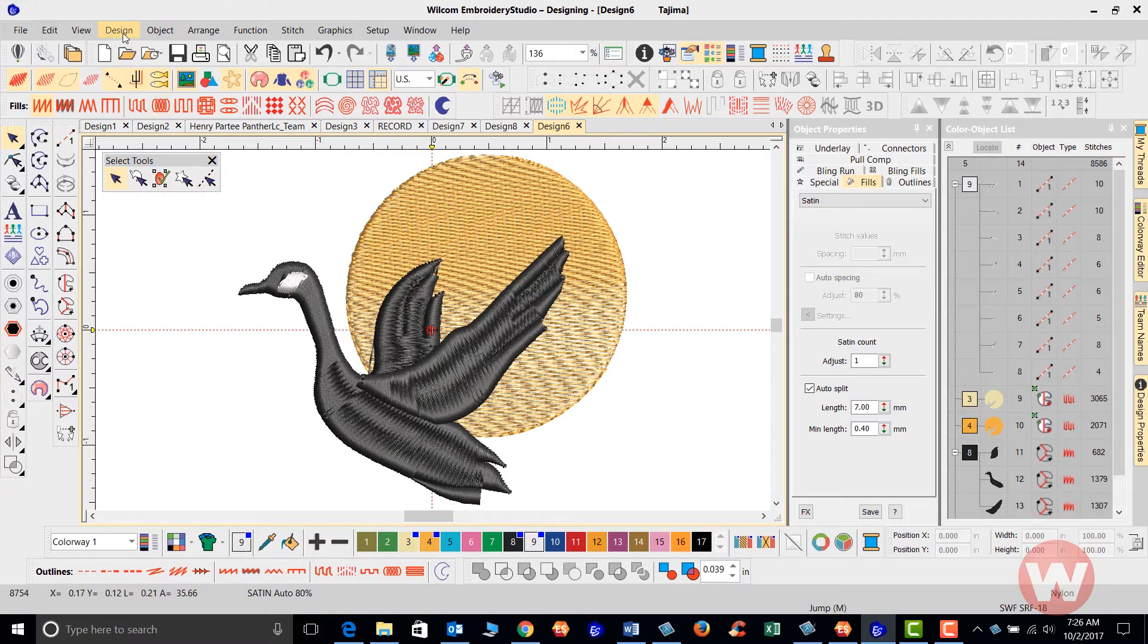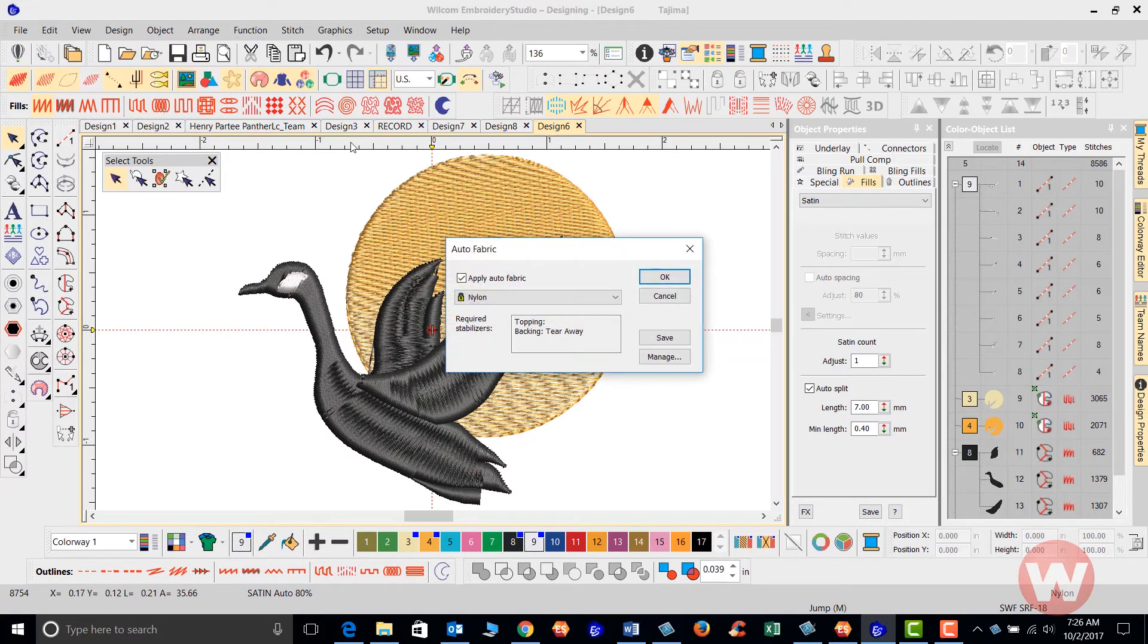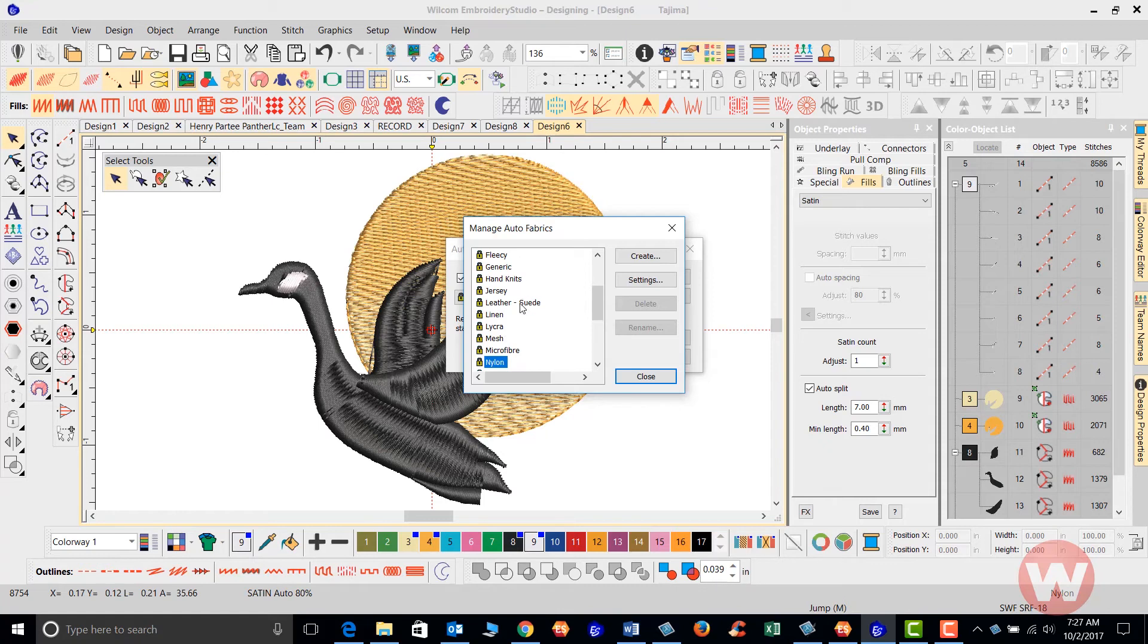We also have the option under your auto fabric assistant as well to go in and we could manage it as well. We can manage it and we can actually create our own based on the fabric types that you have available. So these fabric types here cannot be deleted, but you can create a new one based on any of these fabric types here on your screen.